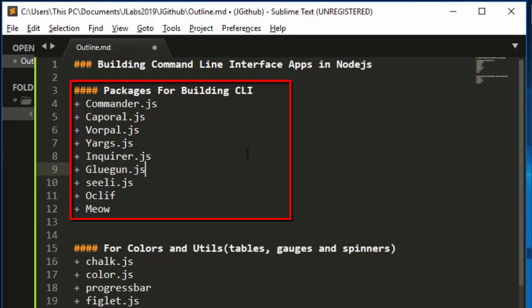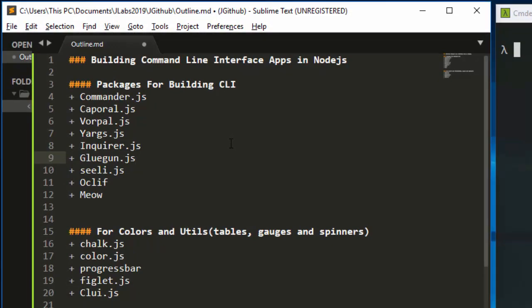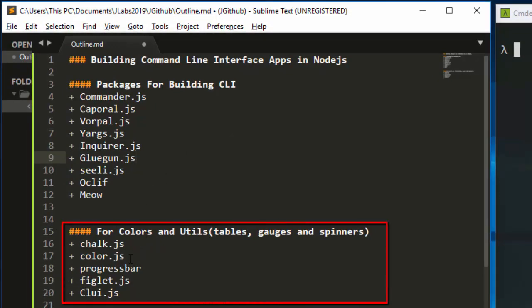In building CLIs, you're supposed to make them more interactive and user-friendly. Some packages that enable you to add colors and utilities include Chalk and Colors, which allow you to add color to your CLI. You also have progress bars, Figlet to enable ASCII art animations, and Gluegun, a very useful package that allows you to create tables, gauges, spinners, progress bars, and several other features.